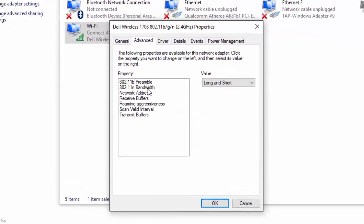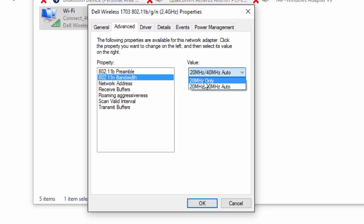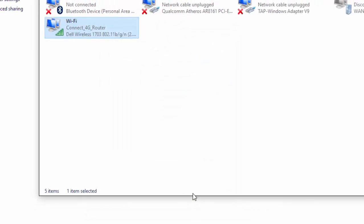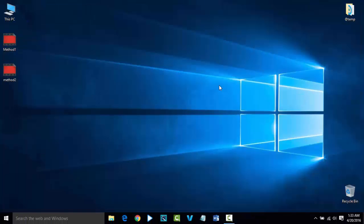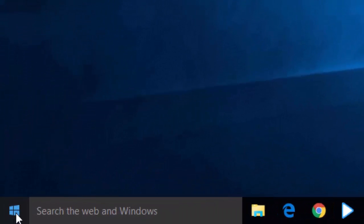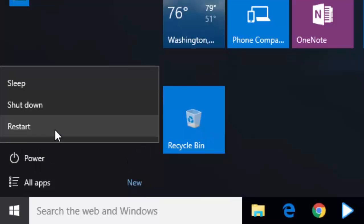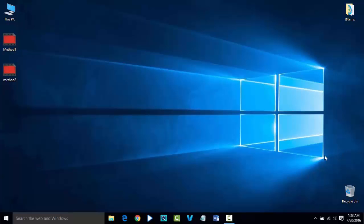Left-click on Configure, then click on the Advanced tab. Search for '802.11n Channel Width for Band 2.4.' Right-click on the value and select Auto — change the value to Auto if it is not already set. Just close the window, go to Start, and restart your PC. Thank you for watching the video.